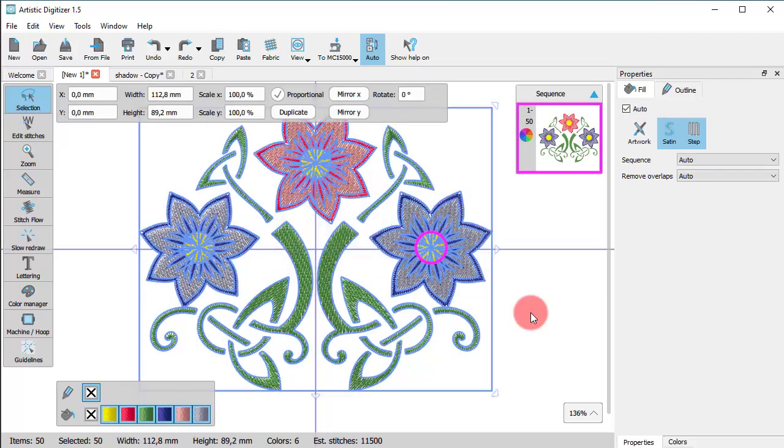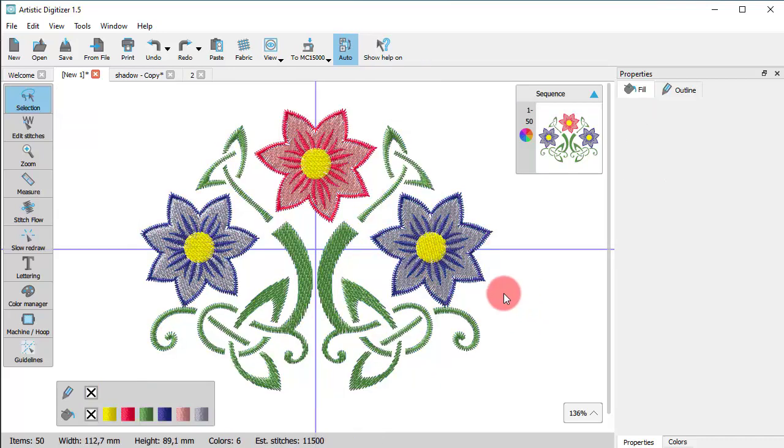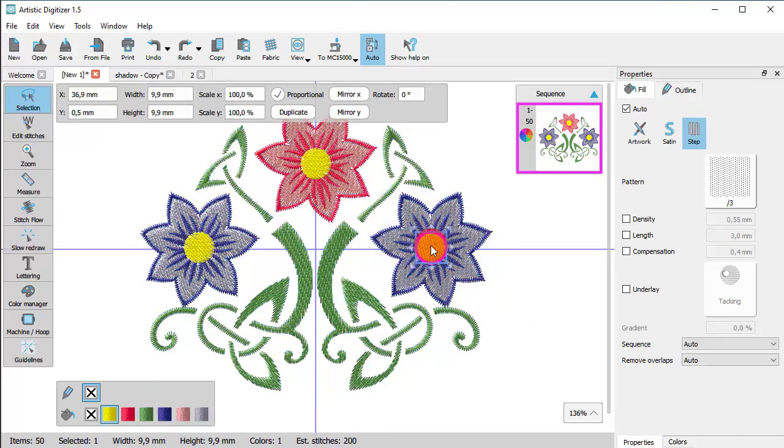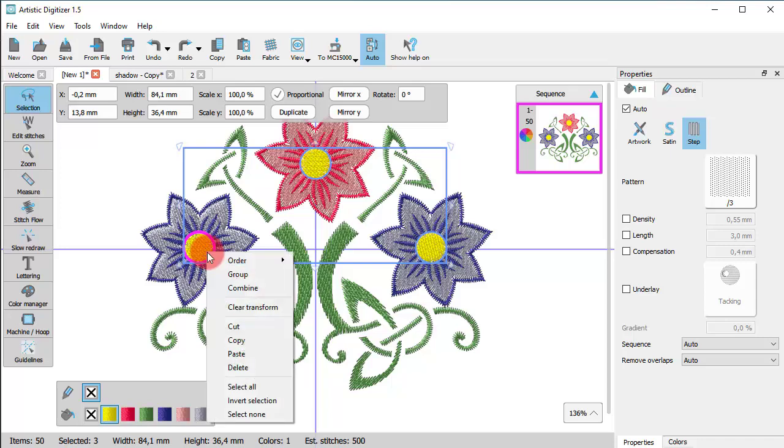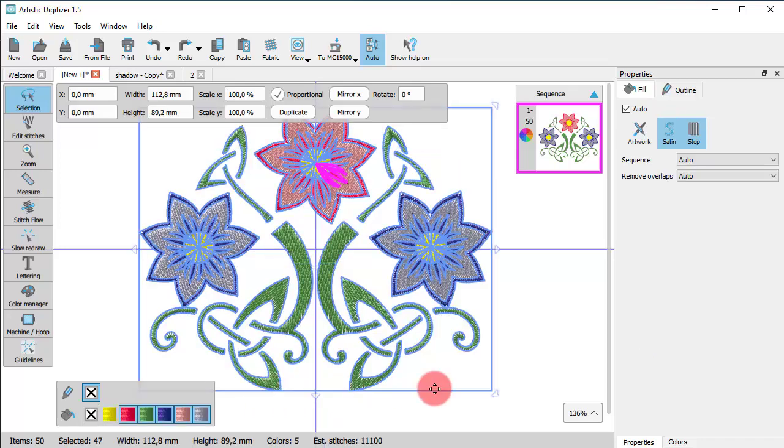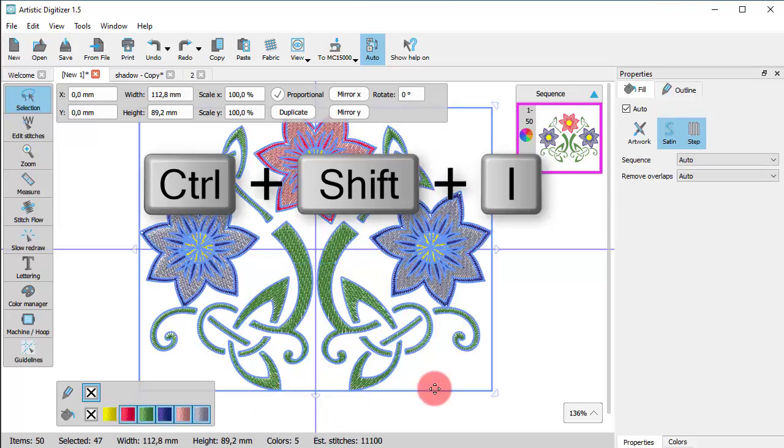There are also options to invert selection and deselect everything. You can also invert the selection using Ctrl plus Shift plus the letter I as a keyboard combination.